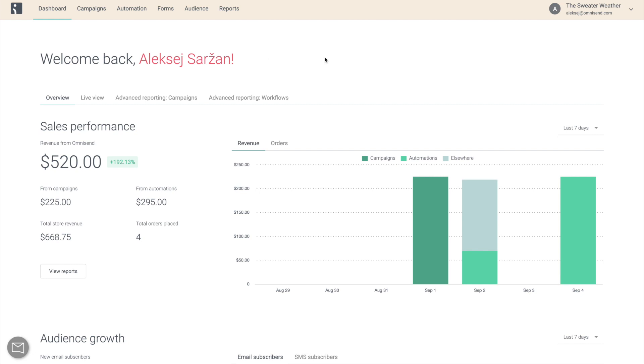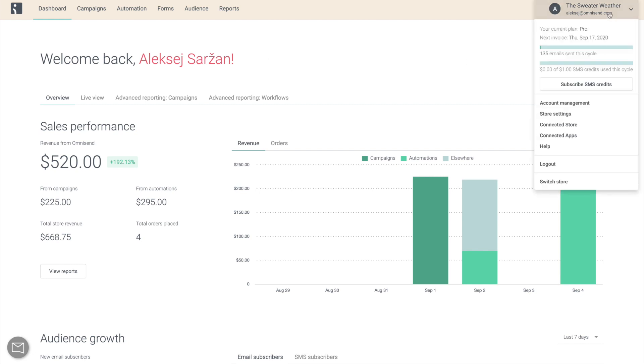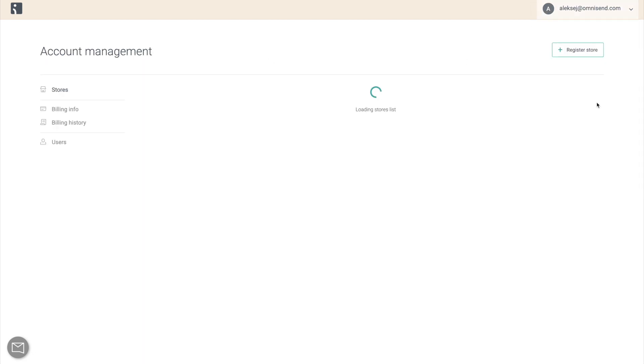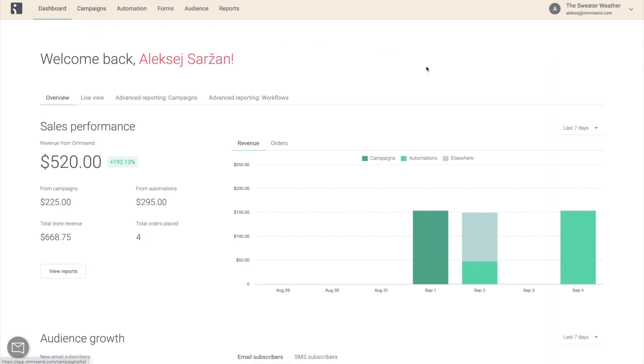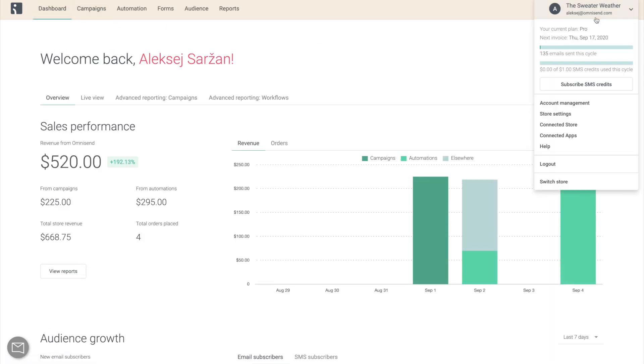In this video, I will show you how to properly set up and manage your OmniSend account. This might save you from some headaches in the future, especially if you're planning to be using OmniSend with multiple stores.